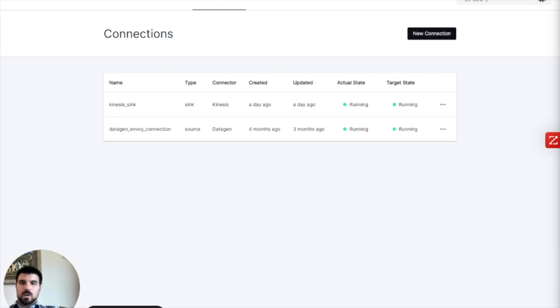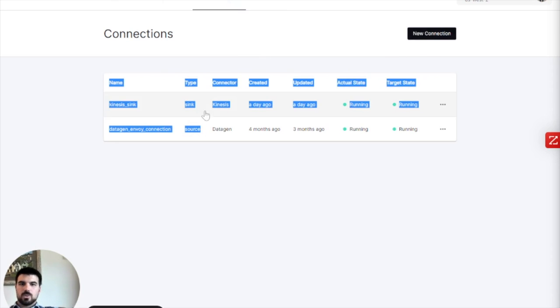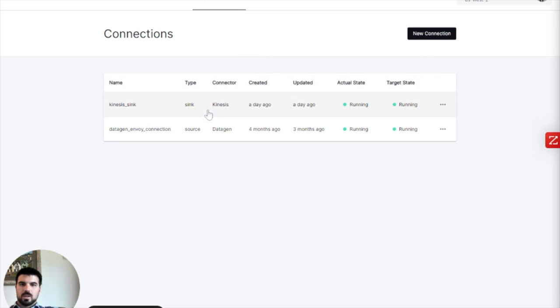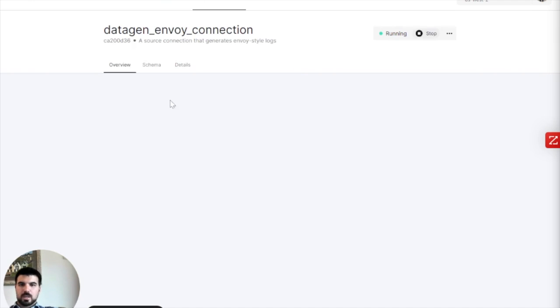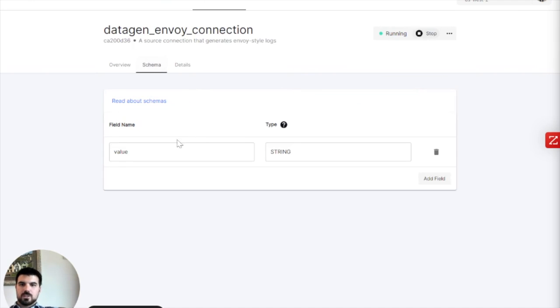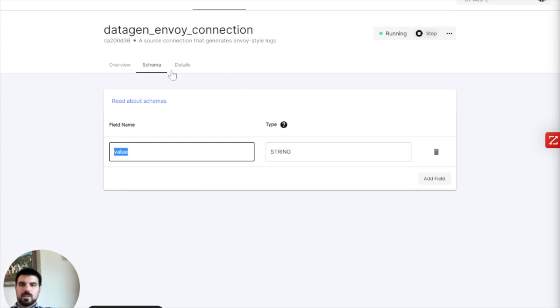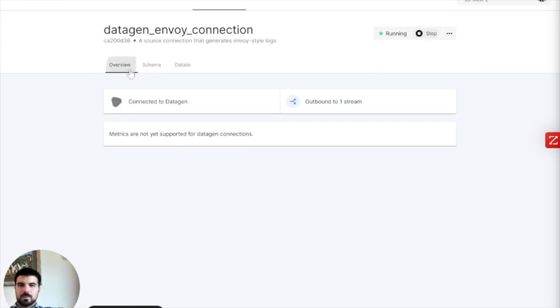So a quick walkthrough on Decodable. We are looking right now at connections. Connections are the way that data either comes into Decodable, aka a source, or ways that data leaves Decodable, aka a sync. Here we have data coming from this data gen. The data gen is basically just throwing in data in one big string. It's got a bunch of fields, but they're all compacted into one big string at the moment.